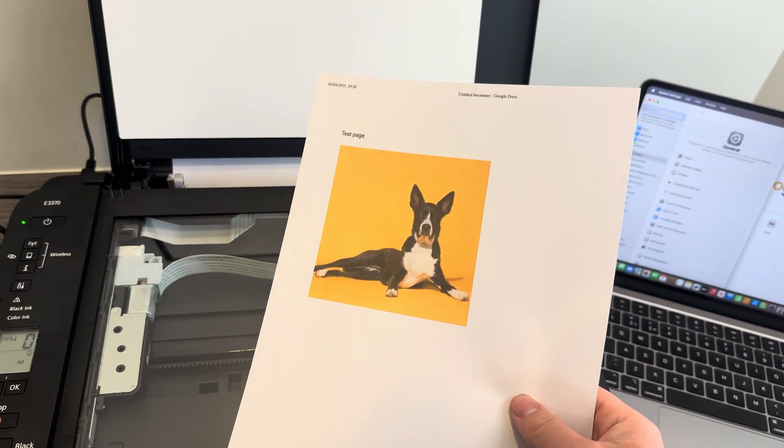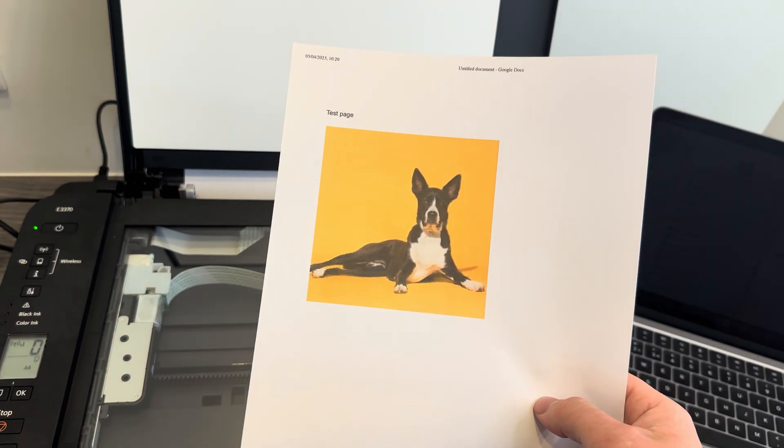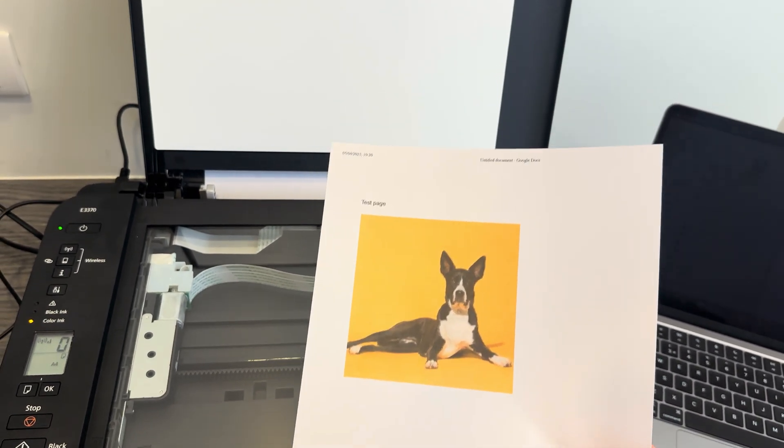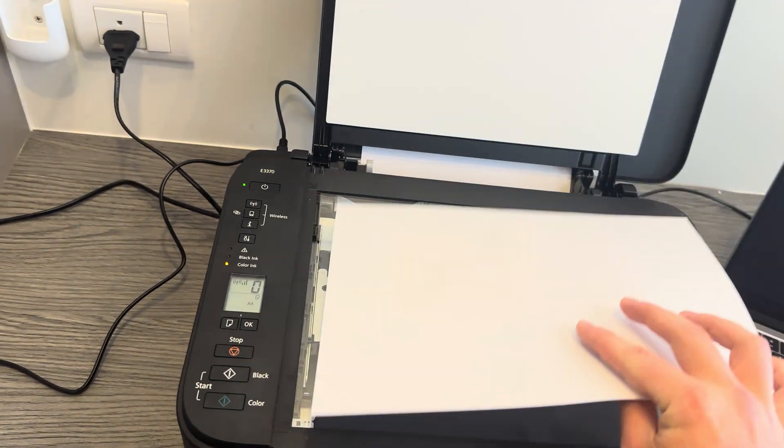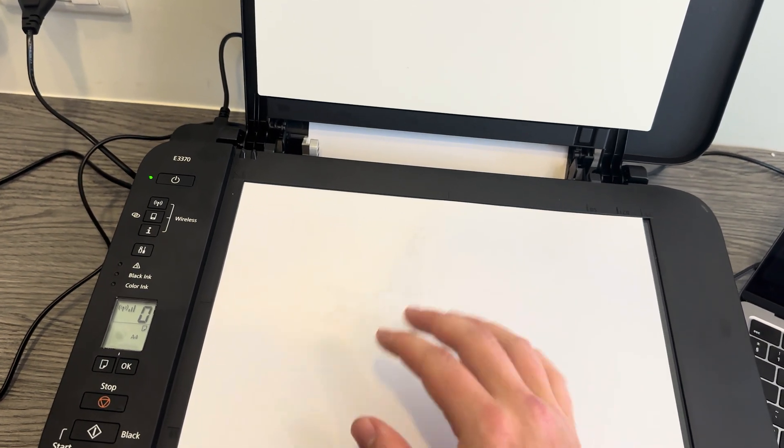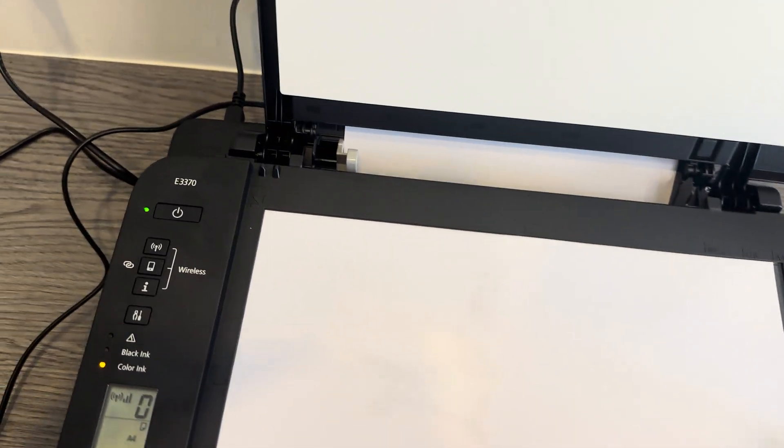What we're going to do is put this flat, face down onto the glass screen, so make sure that the scanner is facing the paper. What you also want to do when you put it in is make sure that the top left corner is completely filled with the paper.